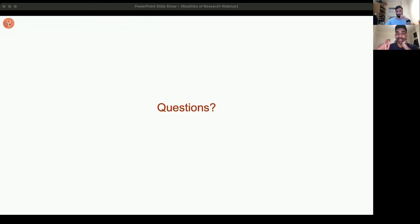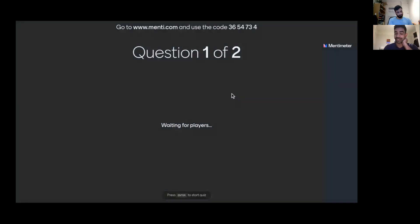While you type into the chat, we'll start the Mentimeter quiz. Please join up on that link just like before — only two questions, very easy now that you've watched the presentation.